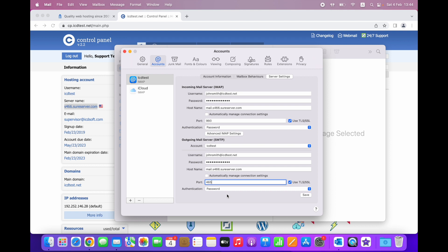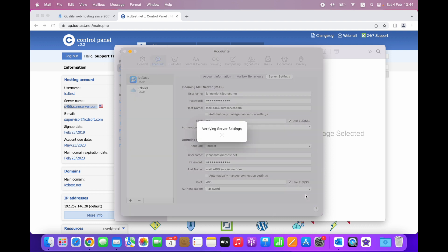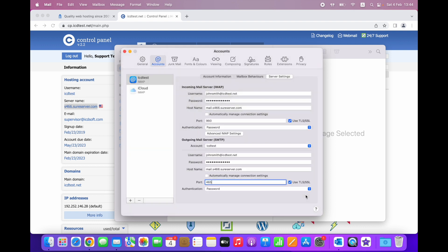With the new settings in place, just click Save to apply the new configuration. Once the new settings are verified, the connection to your email account will be encrypted and secure.